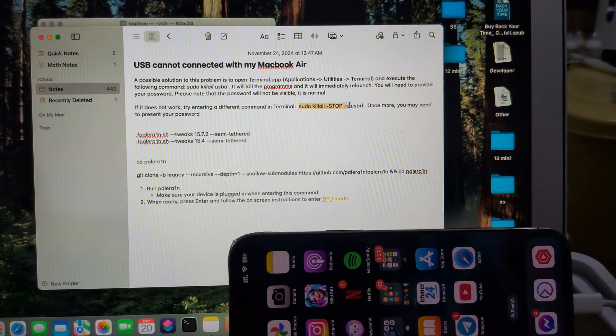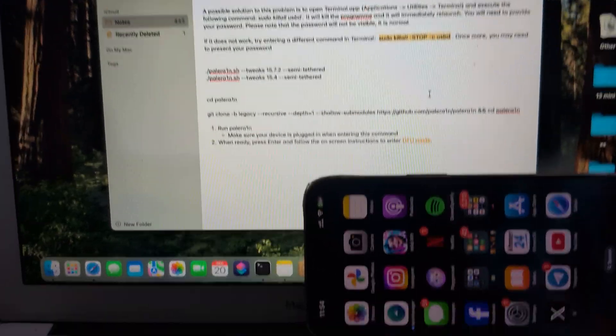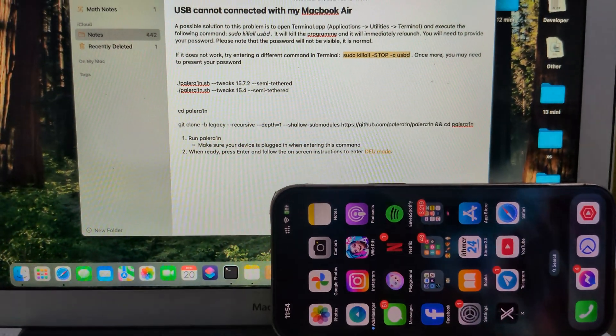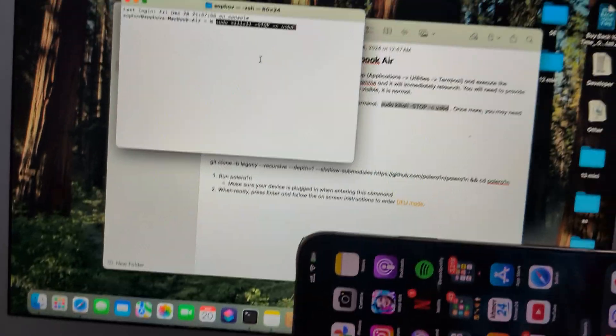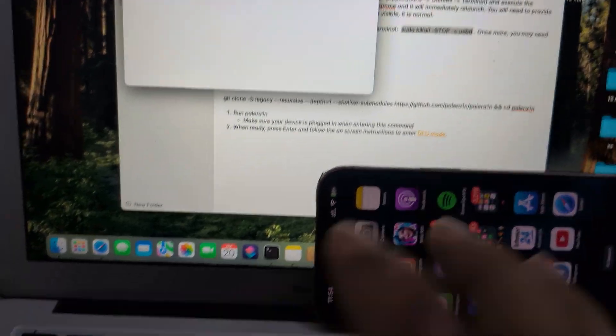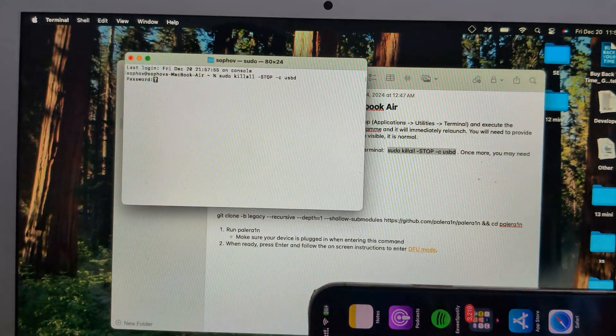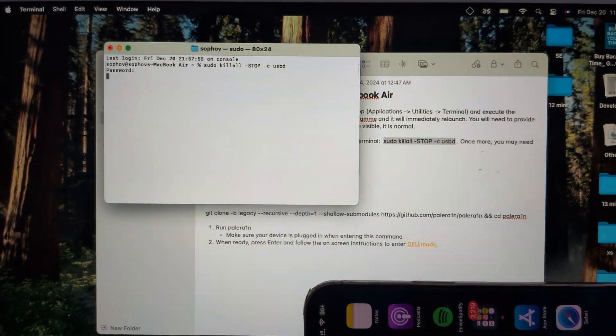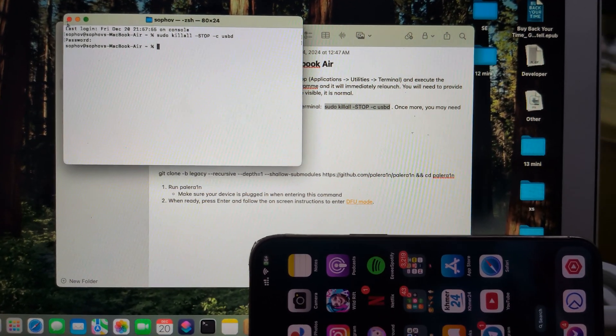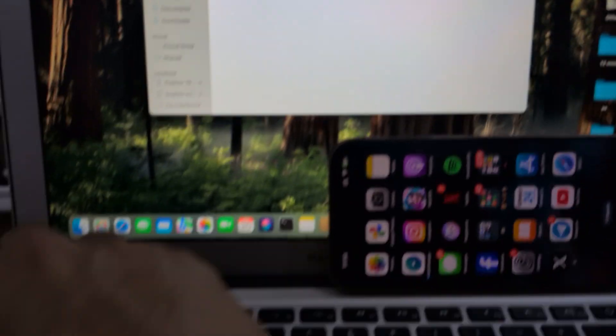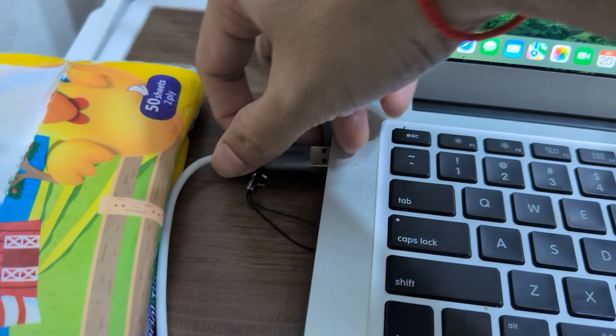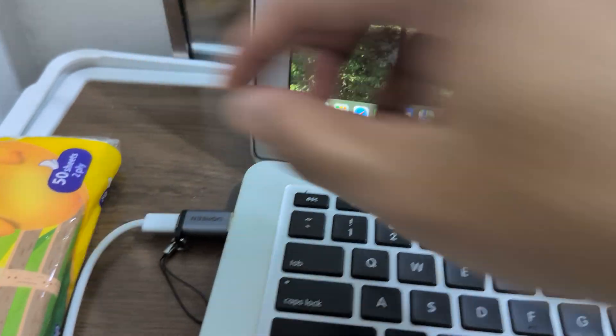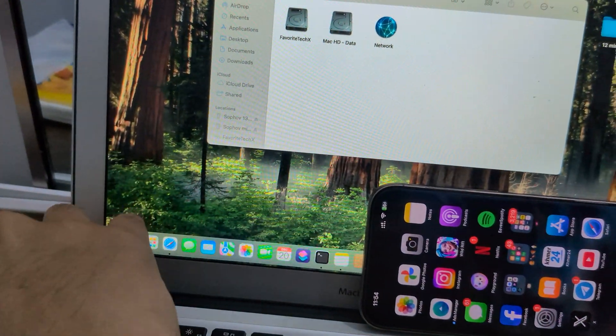I need to copy this, copy it and paste it in Terminal. It will kill all the old USB data. Maybe I forgot. Let's unplug and plug it back in.